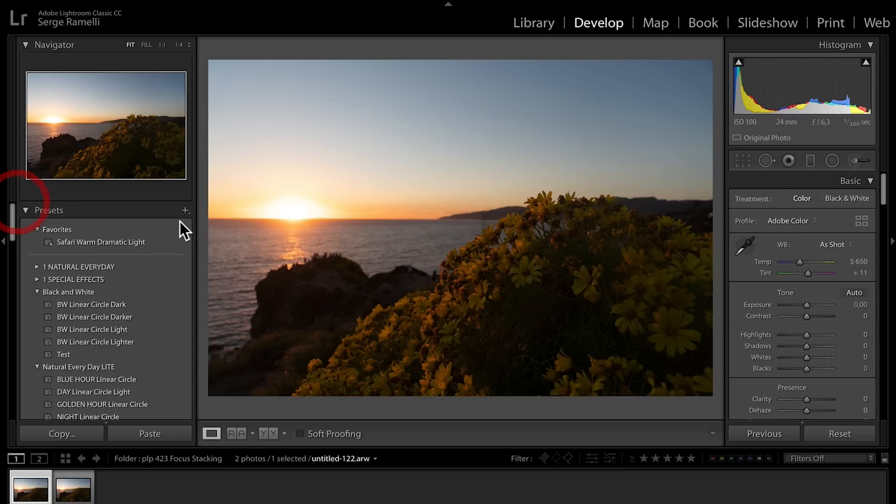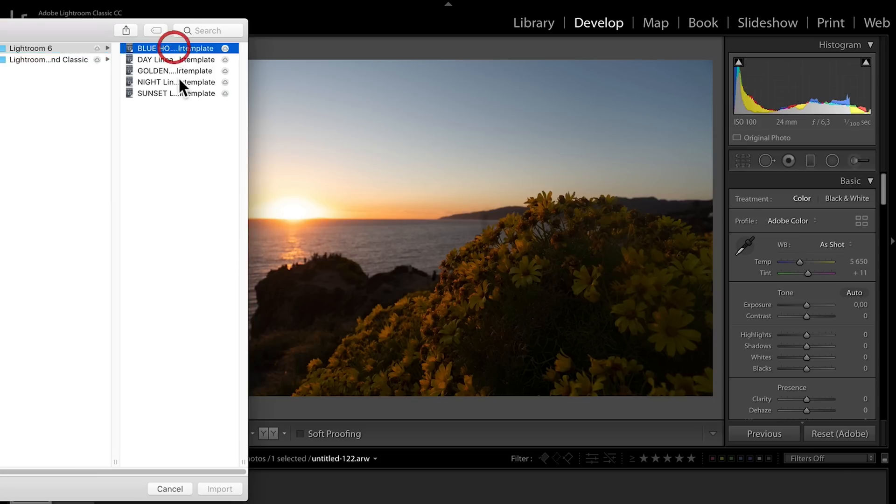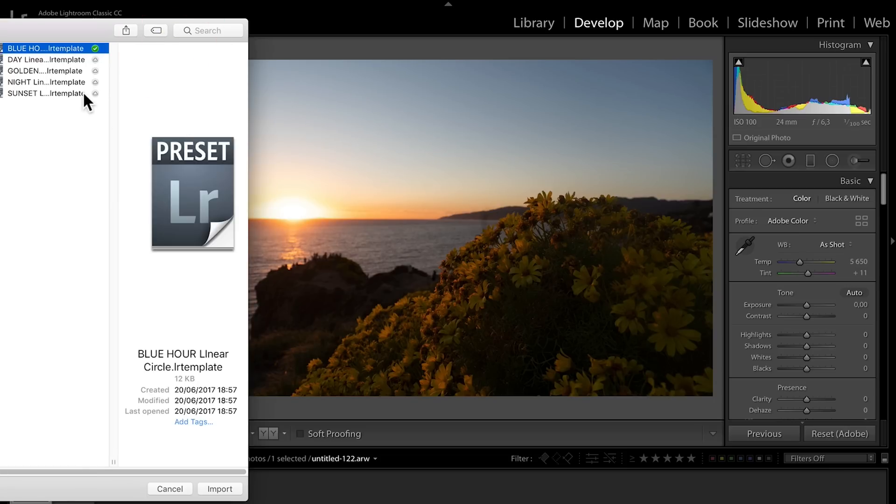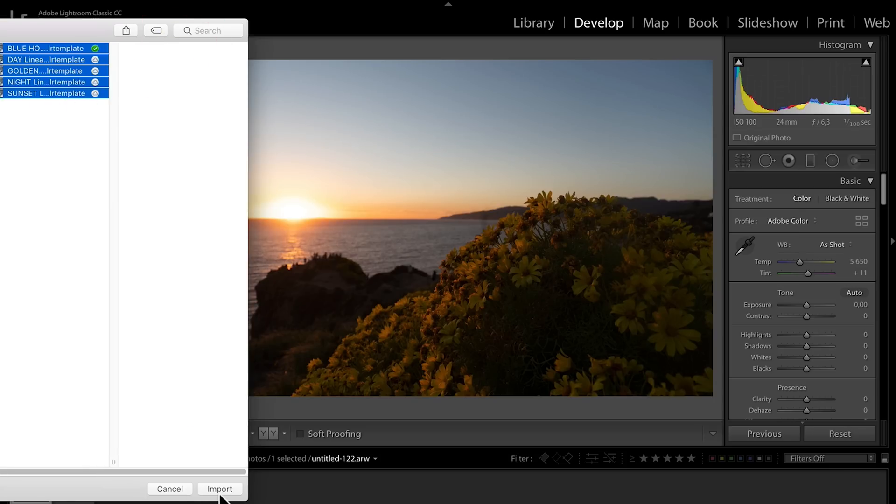To install it, just go click here, import preset. You select all your presets, and you click import. Boom, you're done.